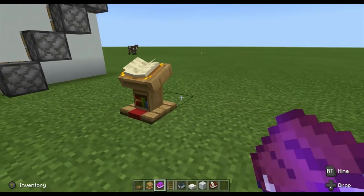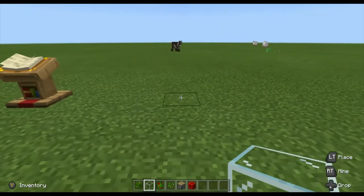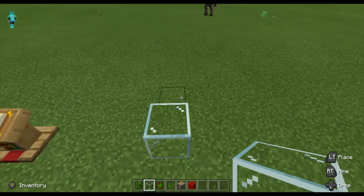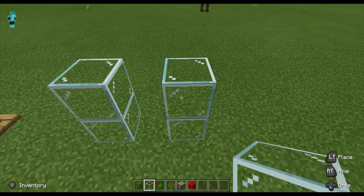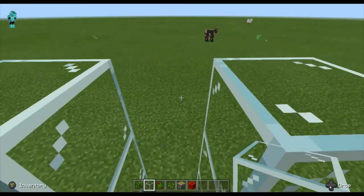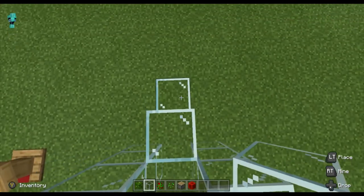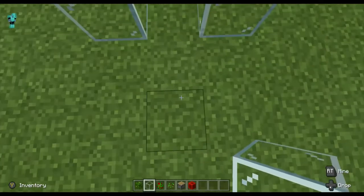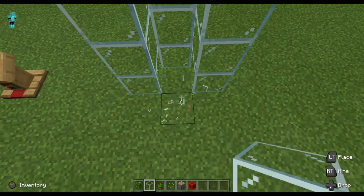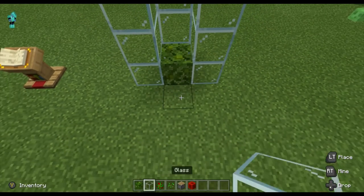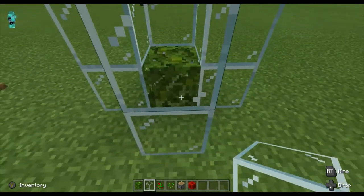Now for our next build — the parrot cage. You're gonna need glass, a parrot spawn egg, some seeds, a piston, a redstone torch, and some jungle leaves. Place your jungle leaves and glass in the right arrangement.